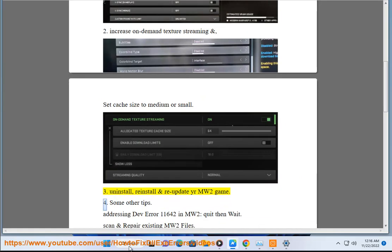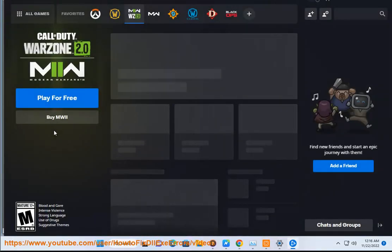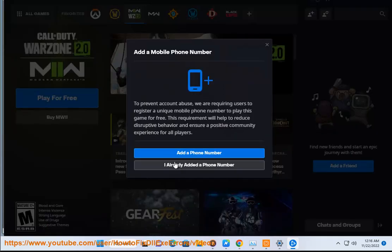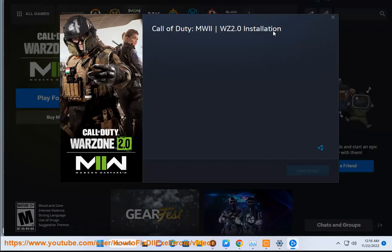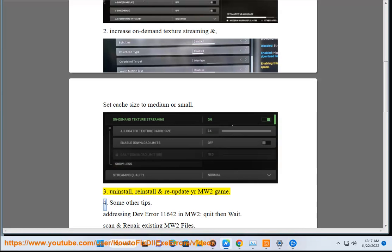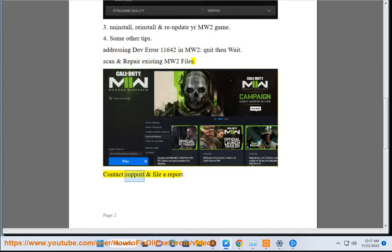4. Some other tips. Addressing DevError 11642 in MW2 with NWIG: scan and repair existing MW2 files, and contact support and file a report.